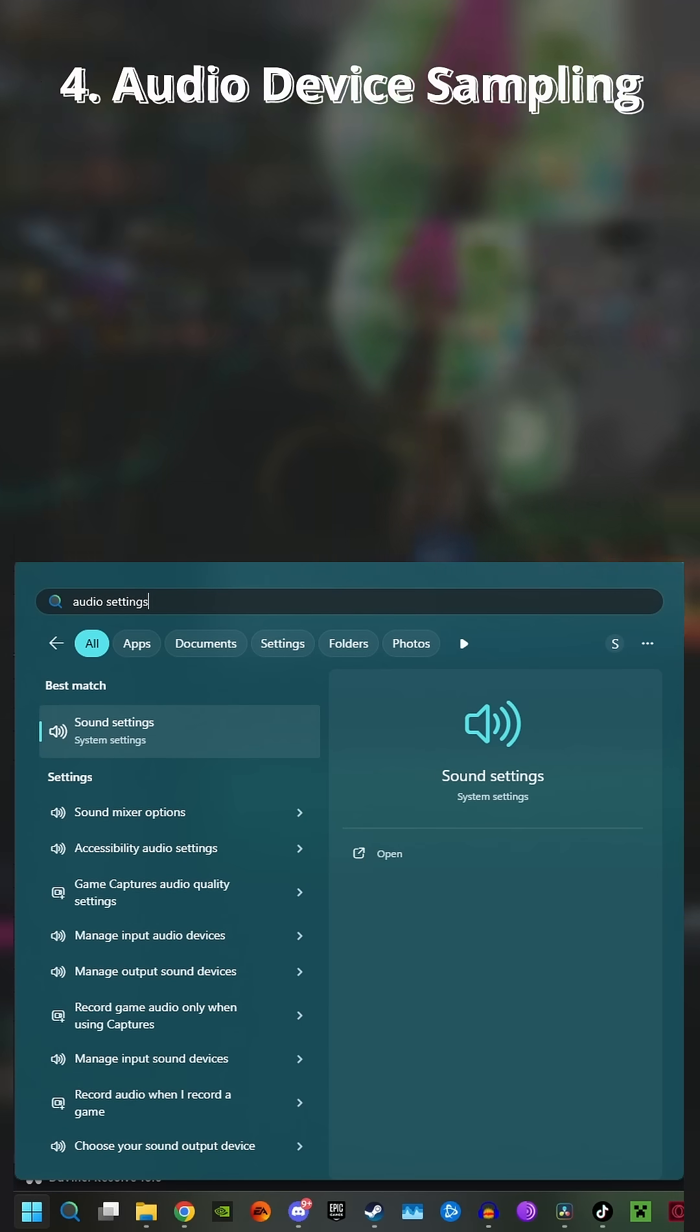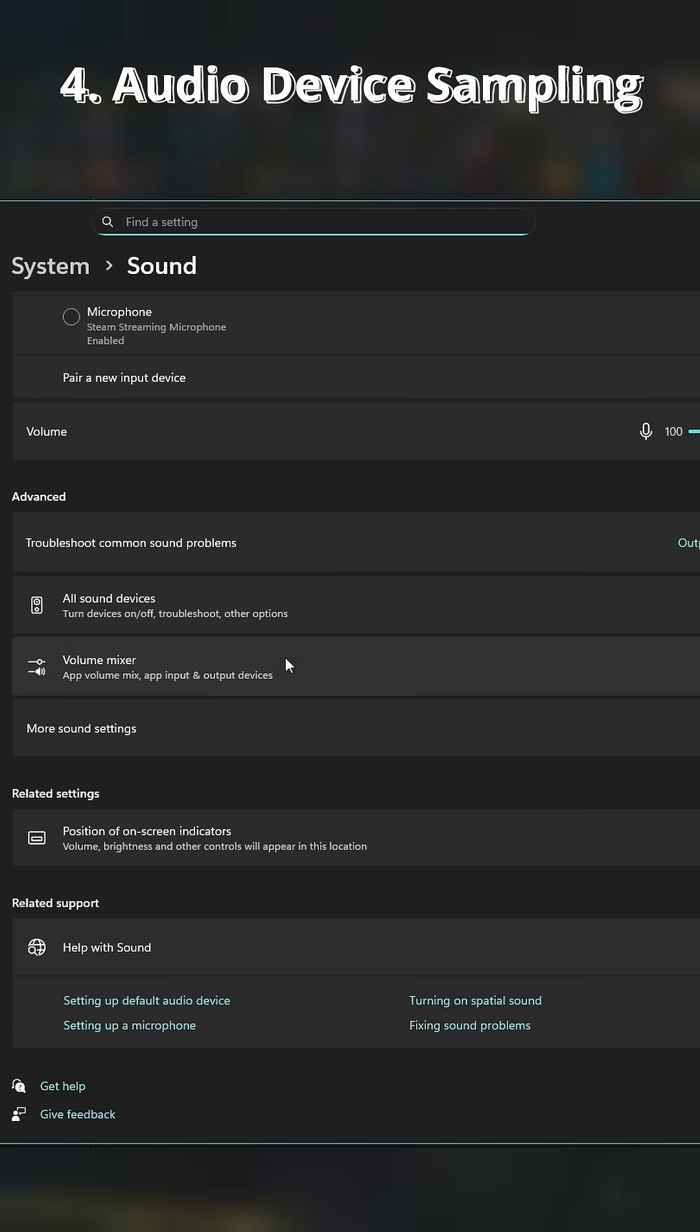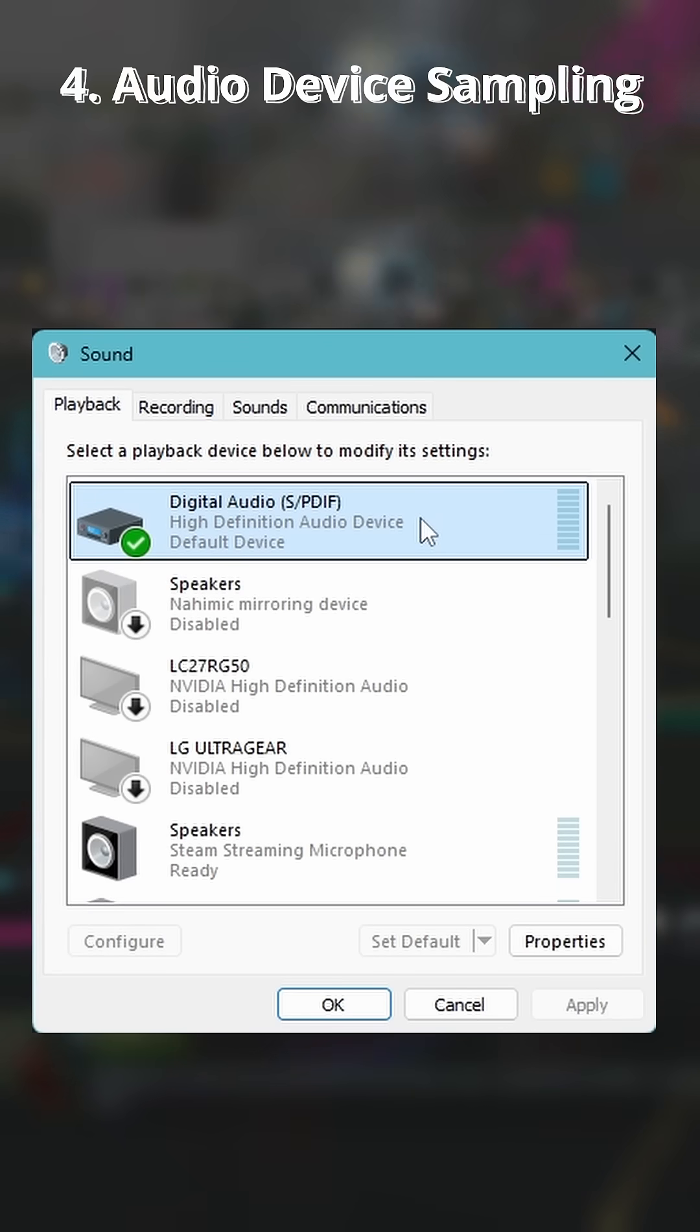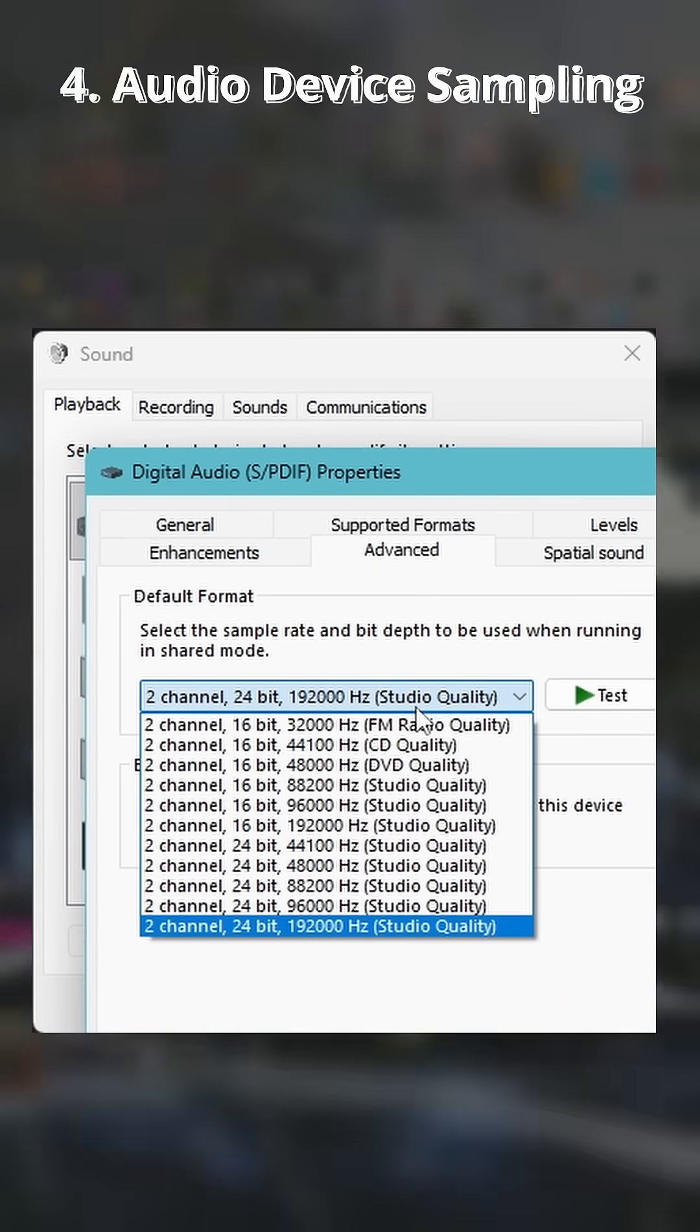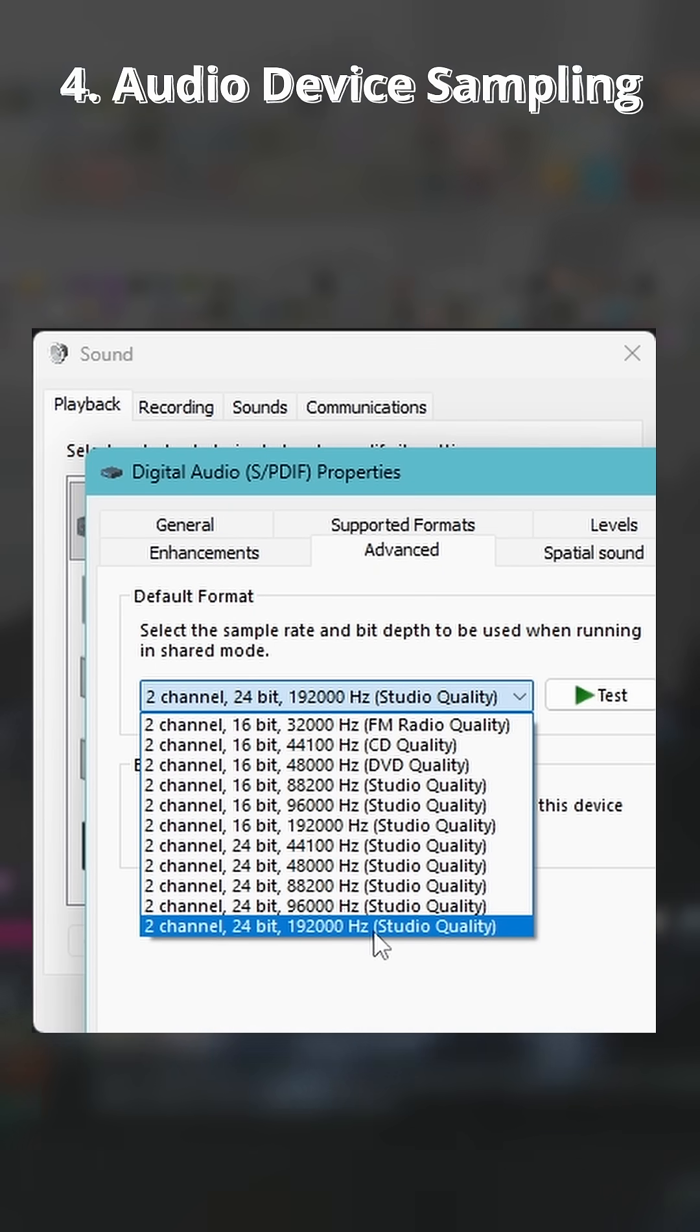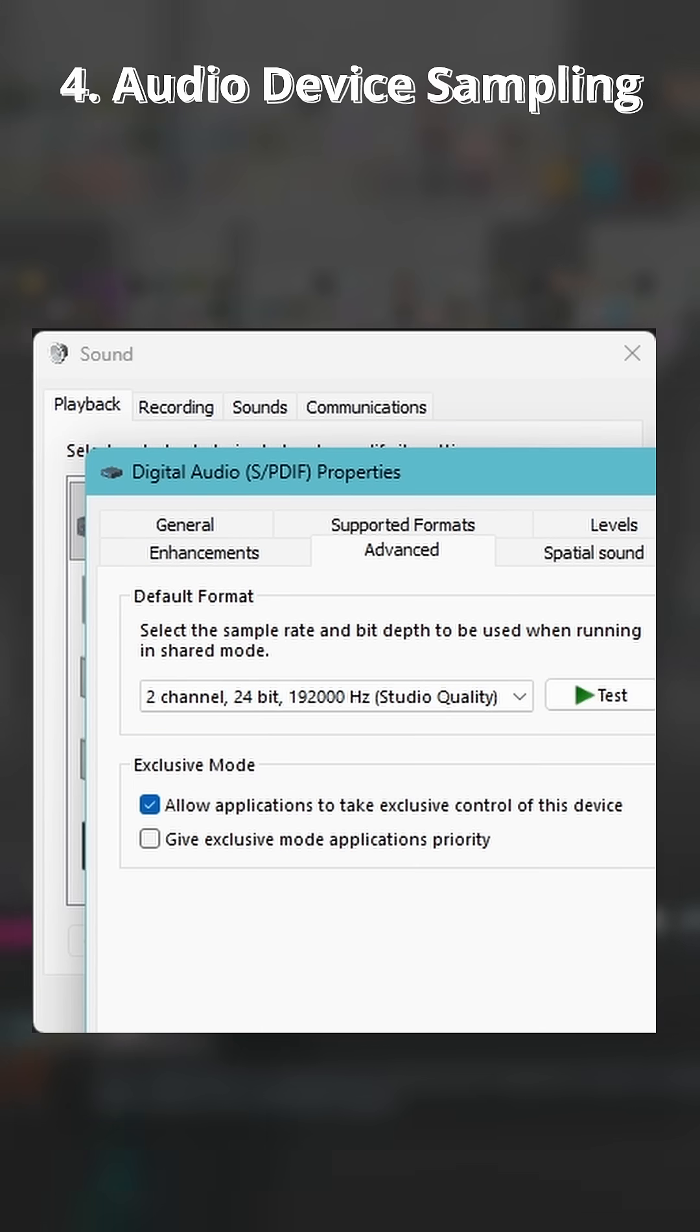Fourth is making sure you're getting the most out of your audio system. In the Audio Control Panel, set the sample rate to the maximum your device can support. This can significantly increase audio quality in both games and general media on your PC.